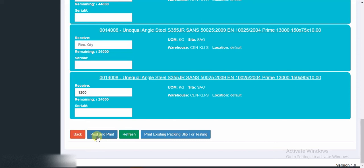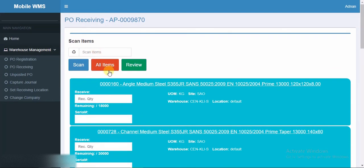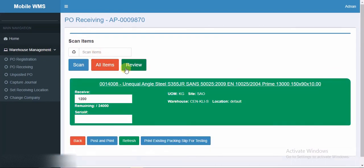Also some fields are showing over here like unit of measurement, site, warehouse, and their locations. If you have sites then you can enter the number of the sites and just process it. You can see that in review we have one line which we just added with 1200 received quantity.